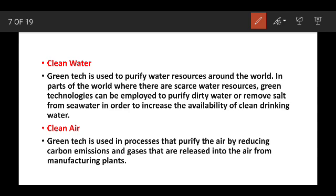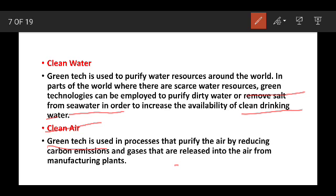This is the process of Green Technologies — the process of clean water. Clean water is purified using green technology. In the world, there is a problem of scarcity of water. So if you use green technology, water will be purified. This is also the process of clean air.